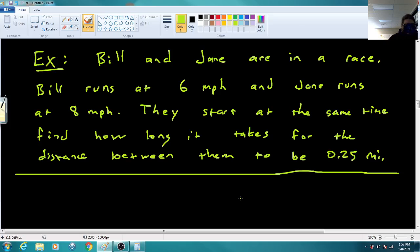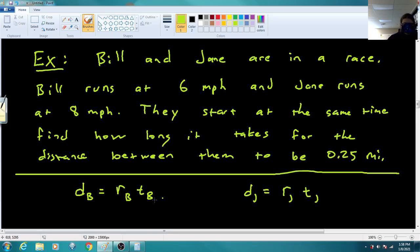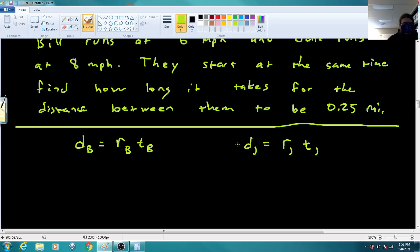What I'd like to do is write distance equals rate times time for Bill using subscript b's — so Bill's distance equals Bill's rate times Bill's time — and a separate equation for Jane: Jane's distance equals Jane's rate times Jane's time. This way we can tell whose numbers are whose. Bill's rate is six miles per hour and Jane's rate is eight miles per hour.